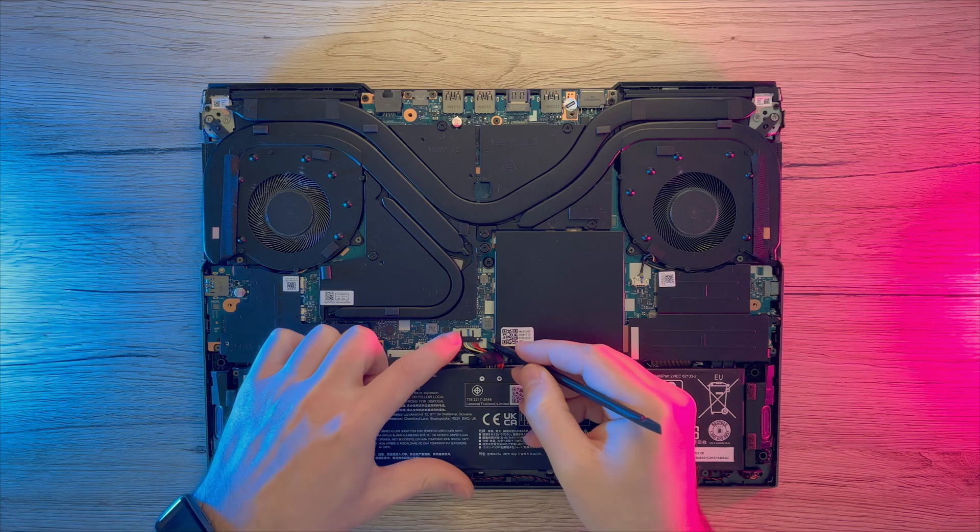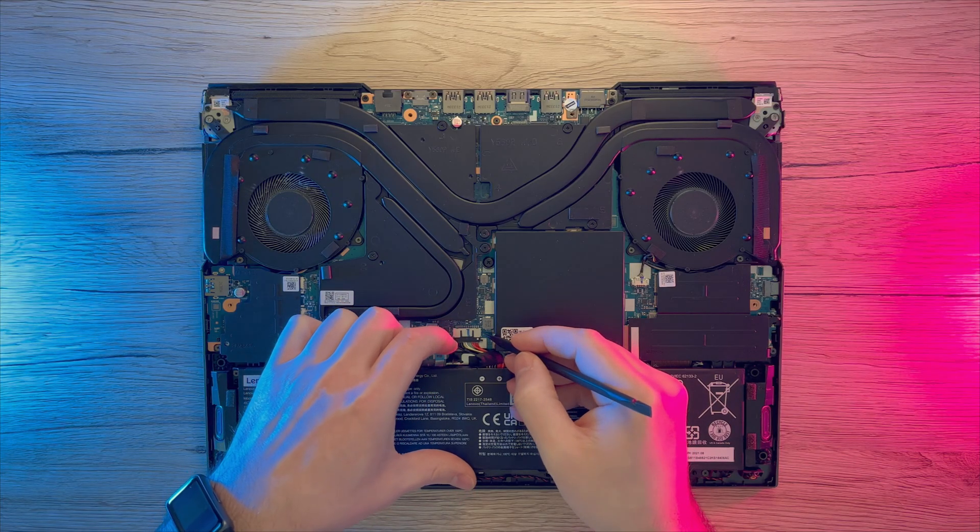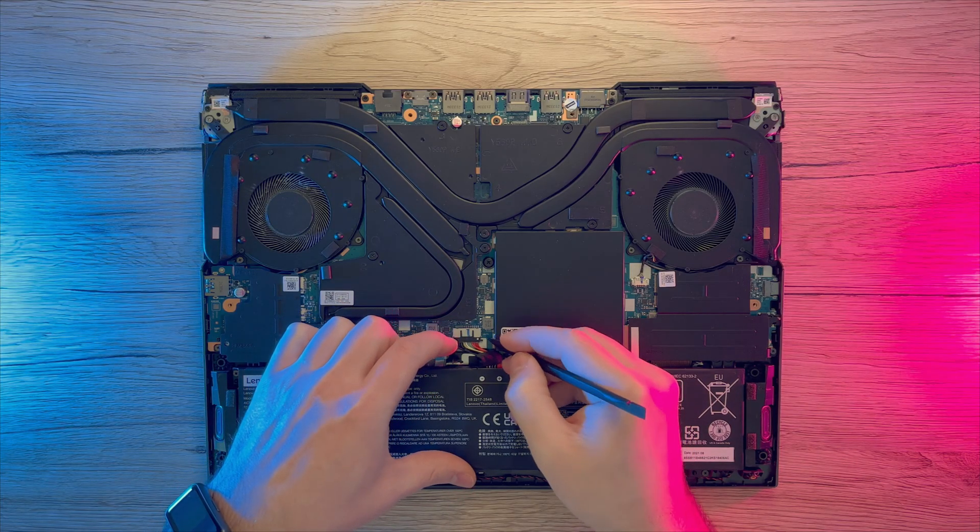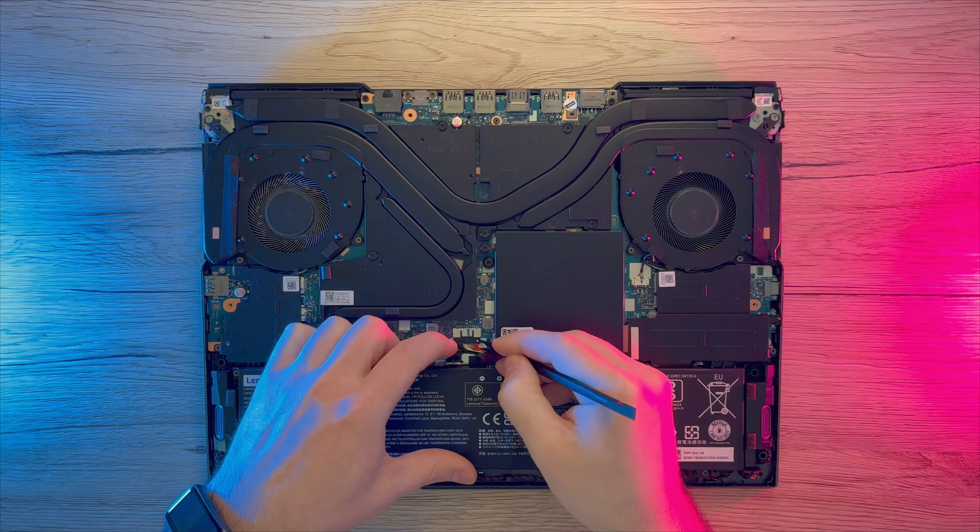First of all, let's disconnect the battery. You can use any pointy plastic tool and your nail to slowly pry out the connector.